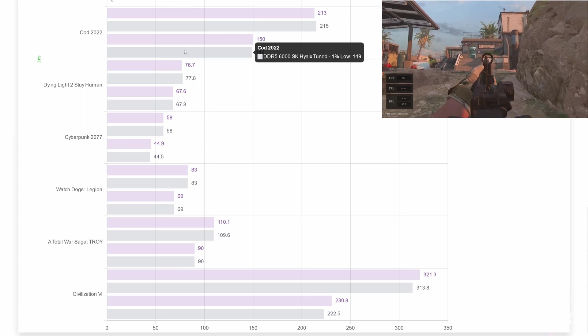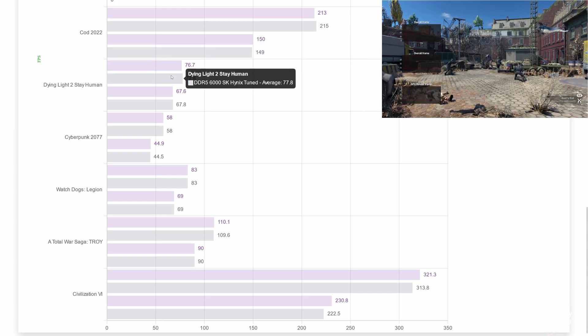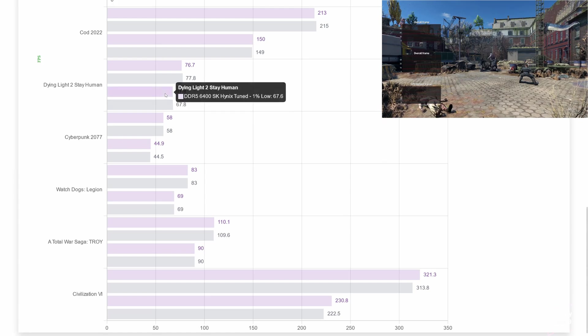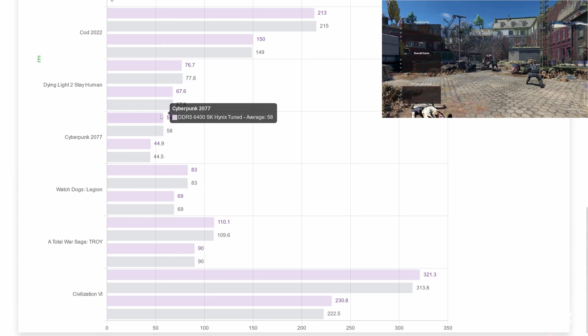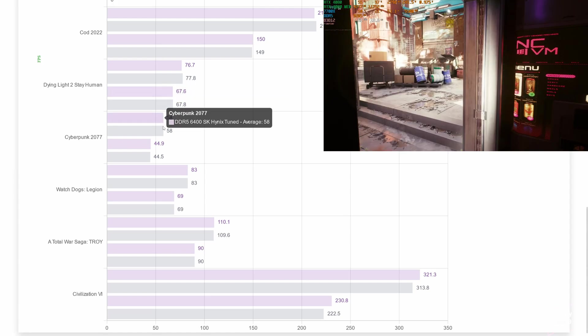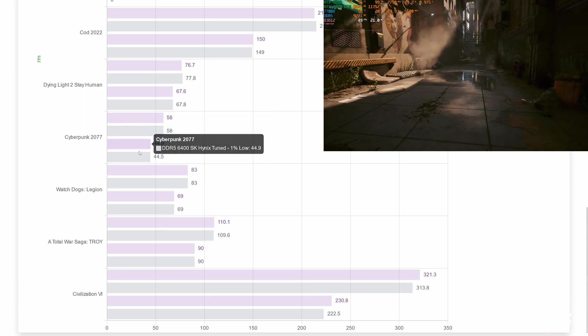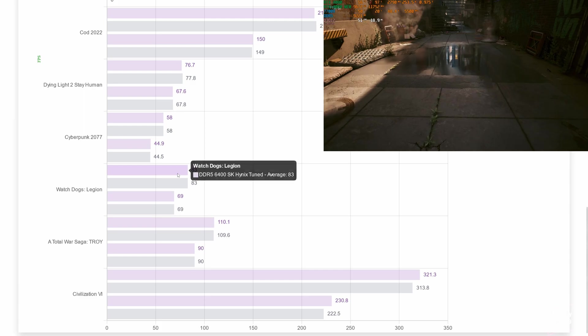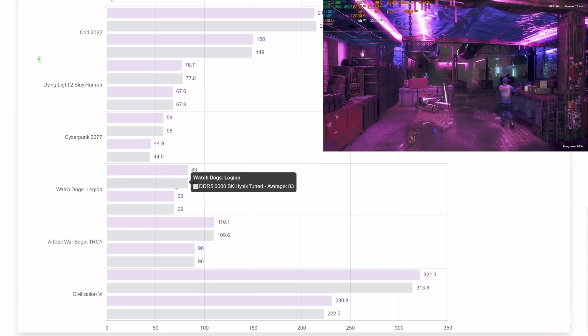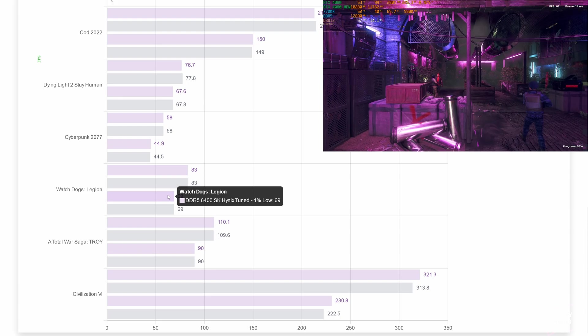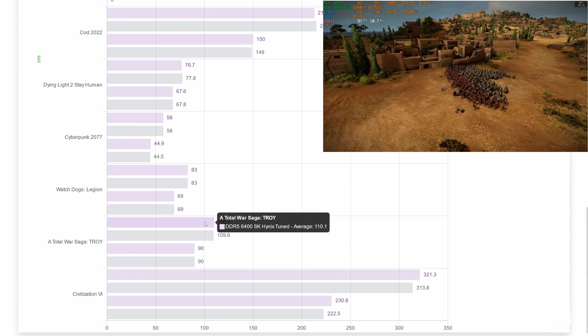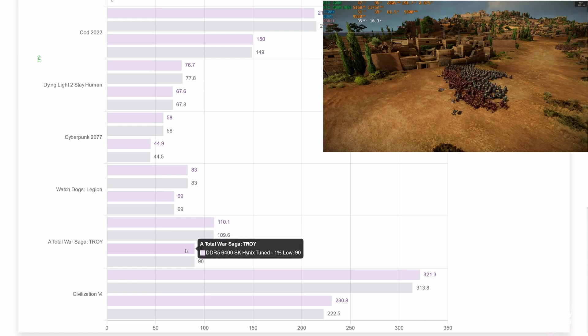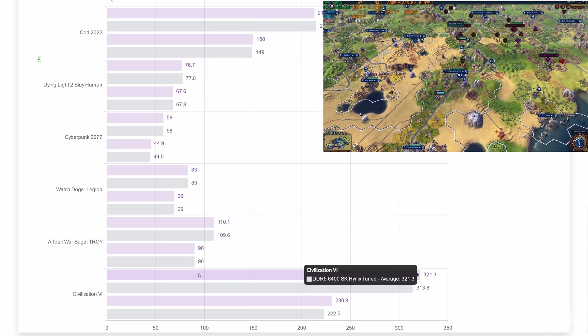Checking the results for Dying Light 2, we can see that the game isn't memory sensitive, as there is no difference between these speeds. Same behavior in Cyberpunk 2077, no performance difference at all. This game doesn't care about memory, it only cares about CPU and GPU. The exact same thing can be said about Watch Dogs Legion, no performance difference at all. In Troy, we can see again the same results between the 2 different memory speeds.